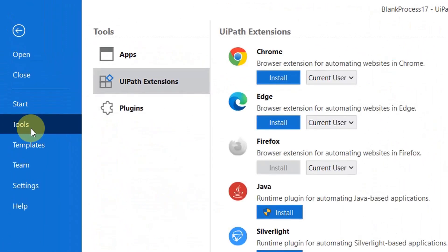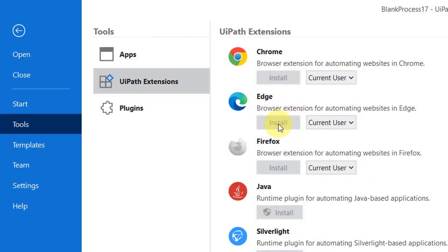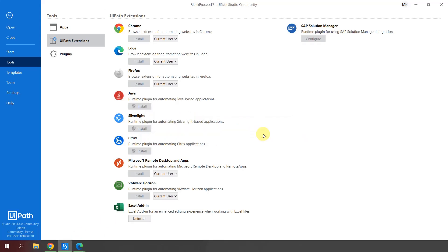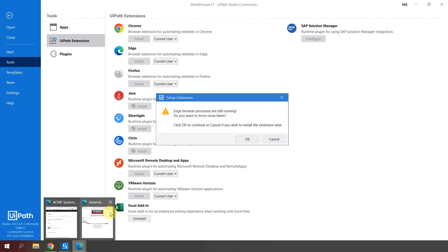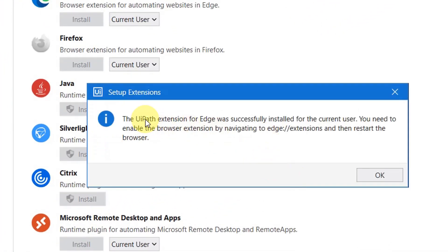If you go back to UiPath Studio, in the Home section you have something called Tools. In Tools you have the option 'UiPath Extensions,' and here you can see 'browser extension for automating websites in Edge.' This is another place where you can install the extension. I'll go here and say Install. To install, you need to close all Edge processes — I click OK and it says Edge browser processes are still running, do you want to force close them. I close both and click OK. The UiPath extension for Edge was installed successfully.